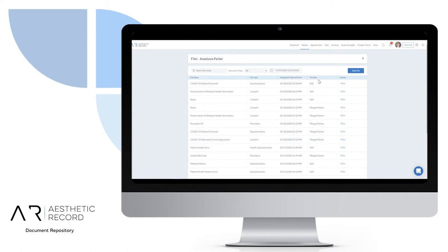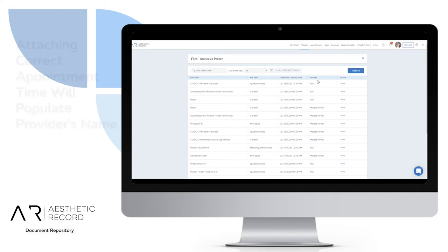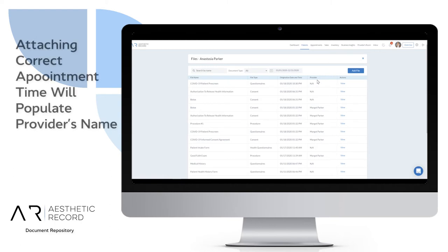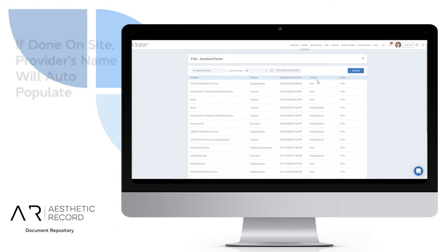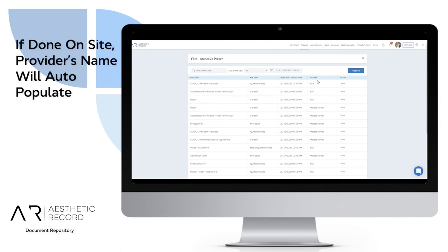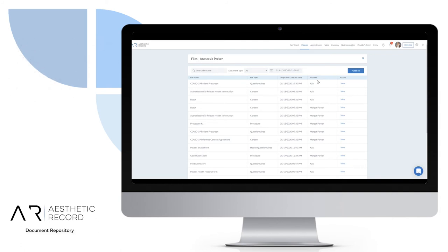On the provider name, you see an NA or you see an actual name. When the patient completes a document inside the portal before the procedure occurs, it shows up here as NA. When the patient comes in, be sure to attach the right appointment time to your procedure, which will then swap the NA for the actual provider's name. If you do these on site inside the procedure screens, it will auto default to the provider's name.